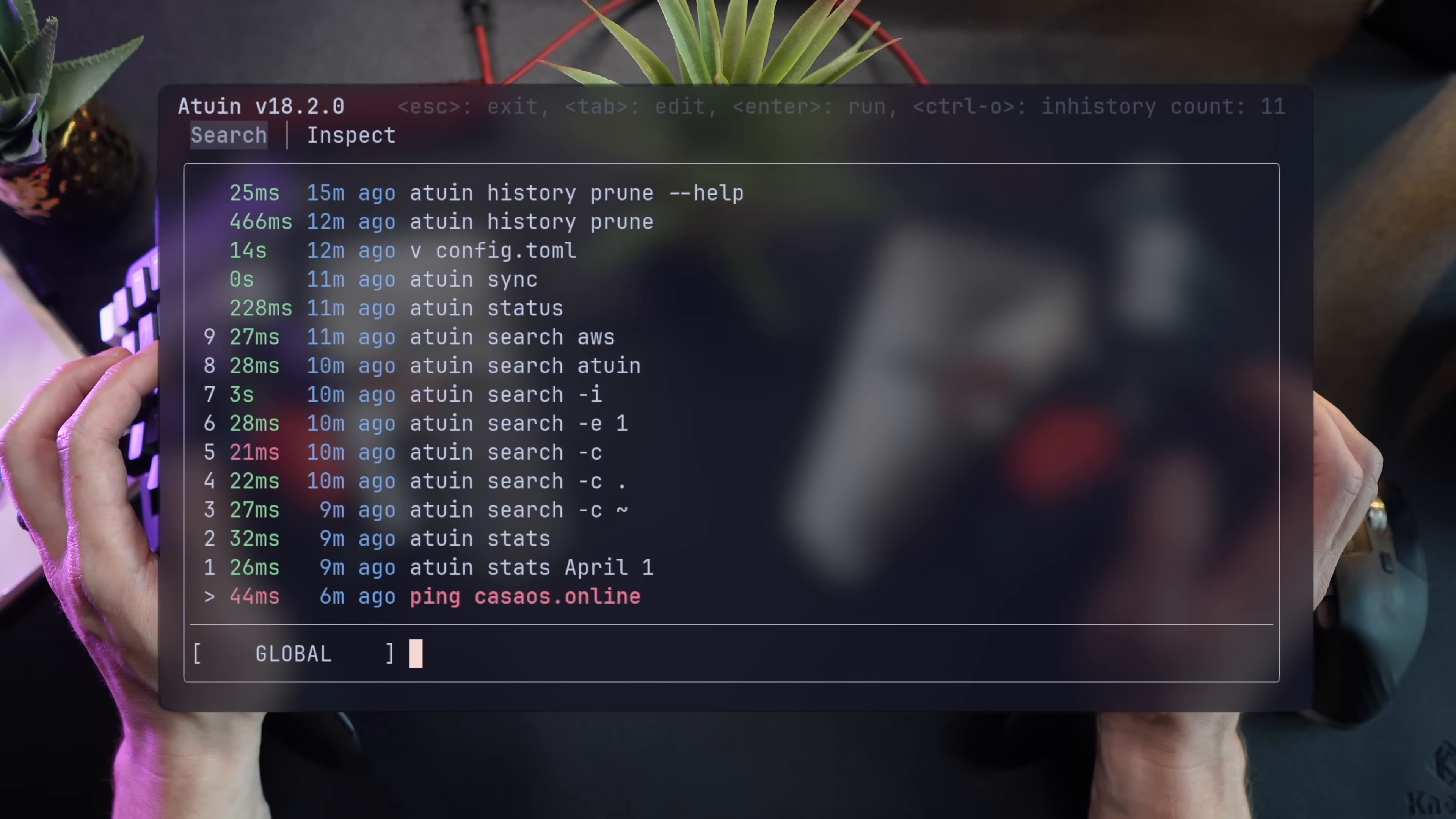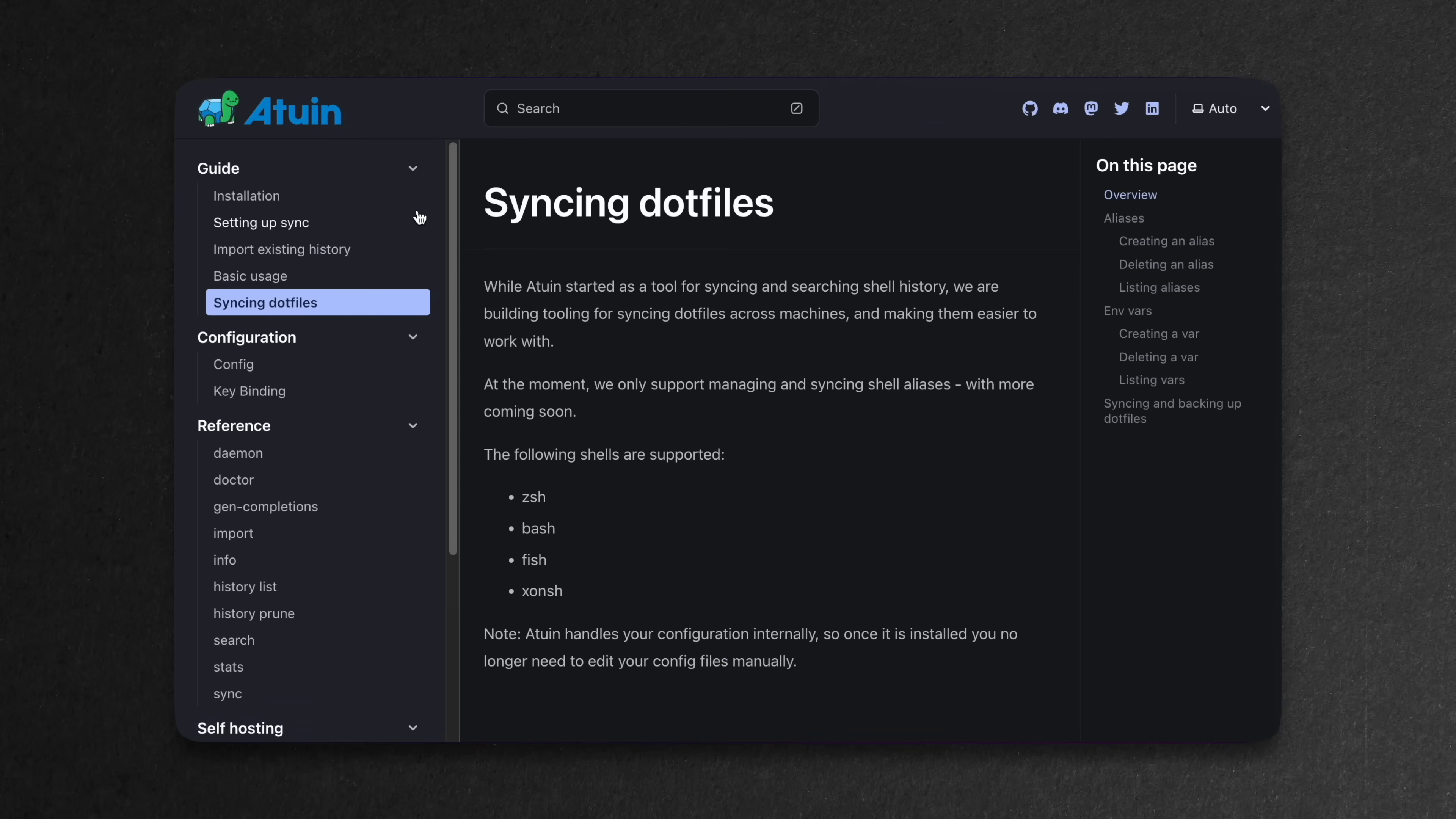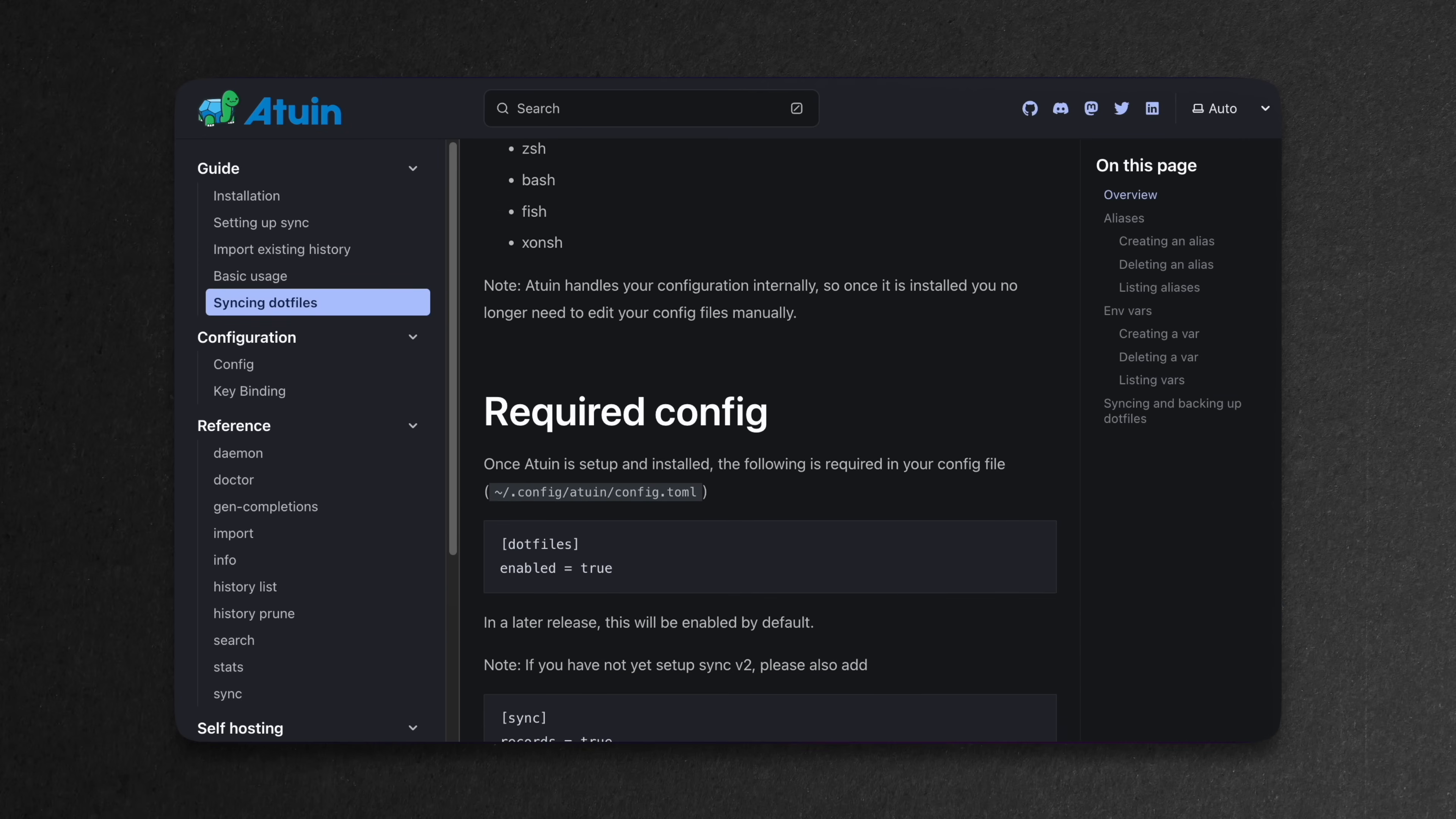Obviously, the terminal user interface is ready to go with everything, as if I never left localhost. A quick word about dotfiles. While Atwin started as a tool to store and sync command history records, they're now trying to leverage the same sync system to handle dotfiles.